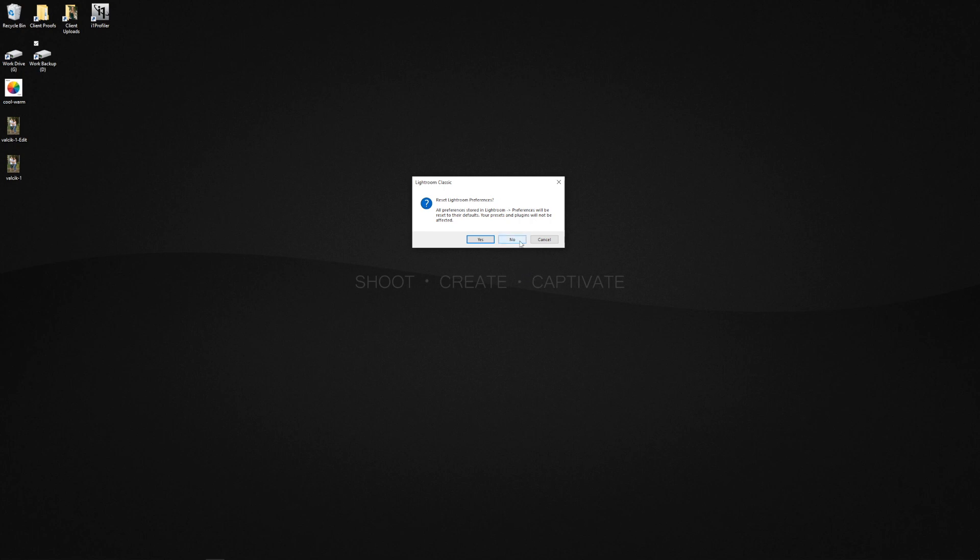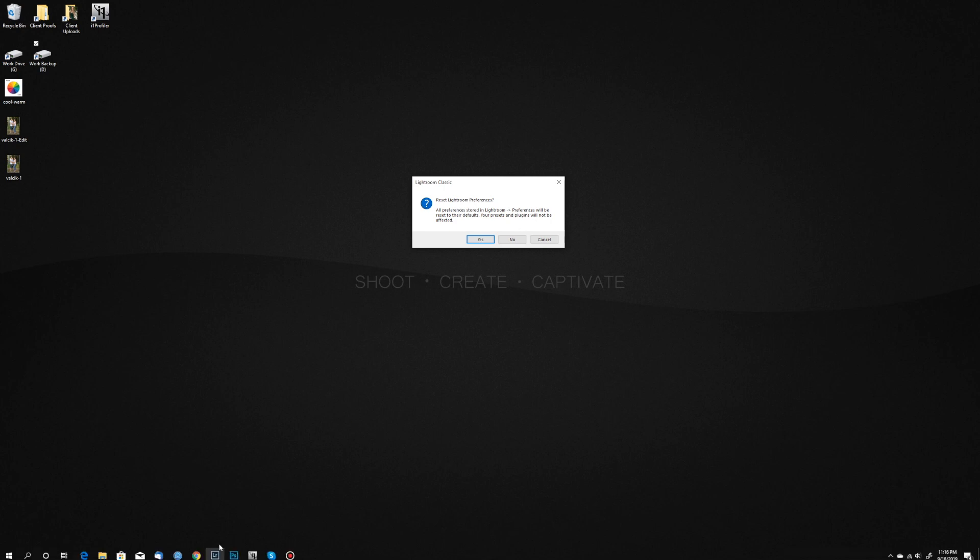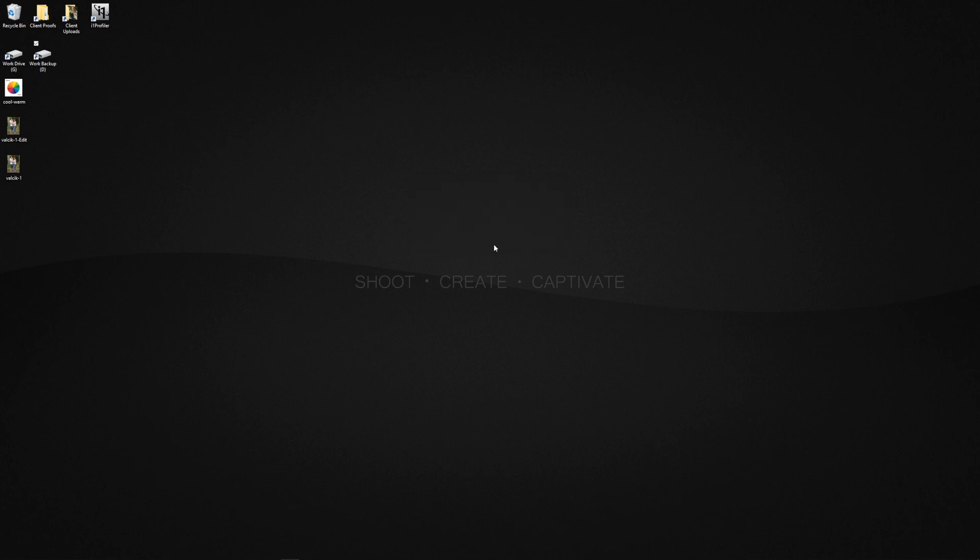Before I continue I'm actually going to go no in this case. For those of you on a Mac you will hold down Shift and you'll press the Option key and then open Lightroom the same way. And this little dialog box will pop up and you can easily say yes reset it. In this case no because I've already done that.